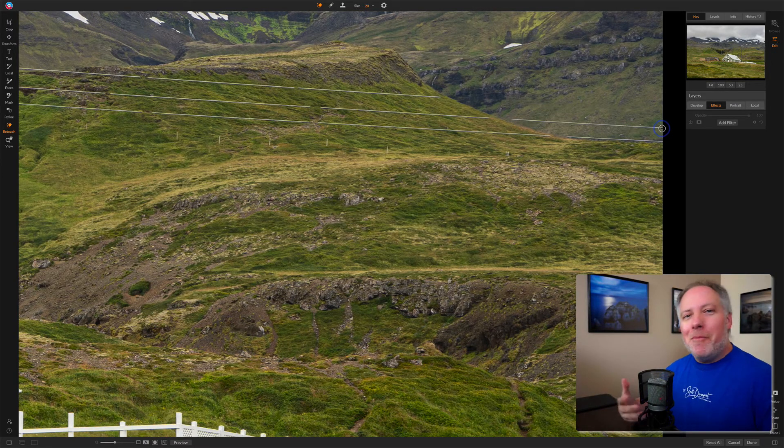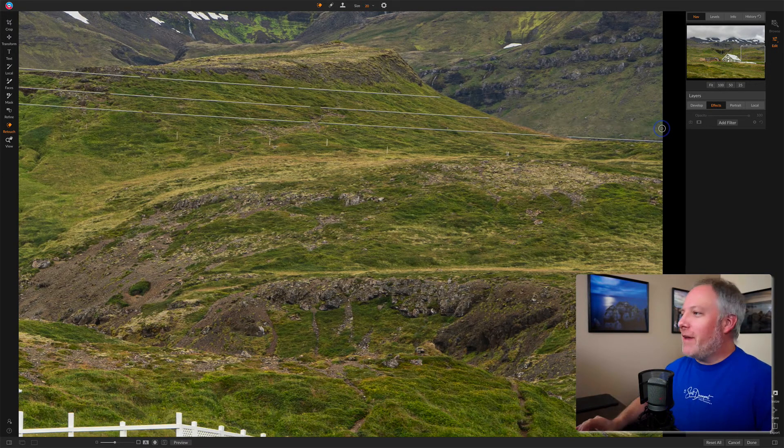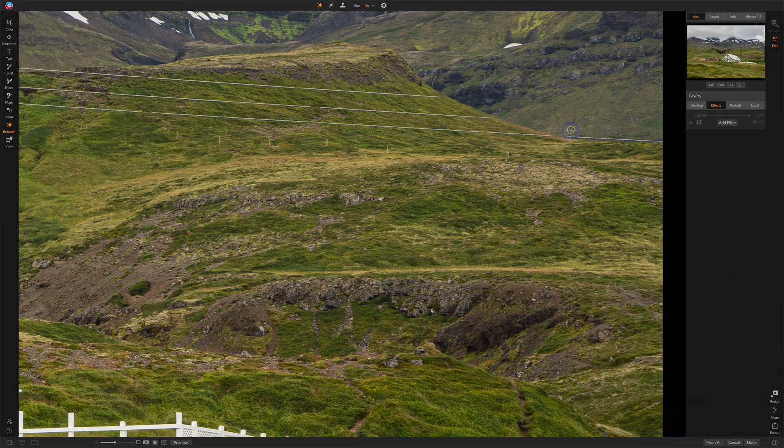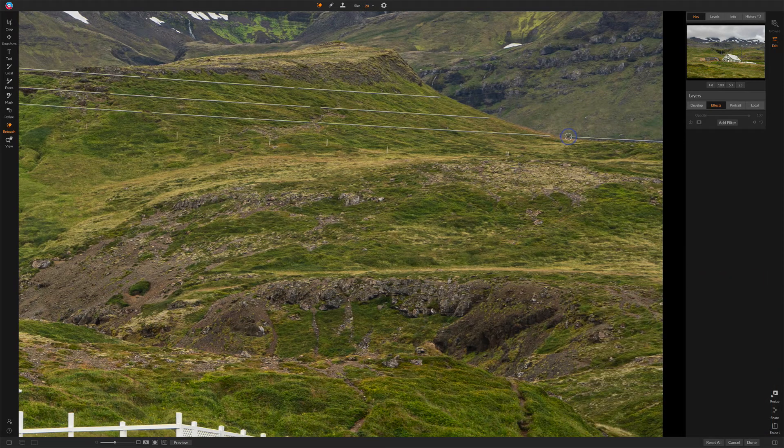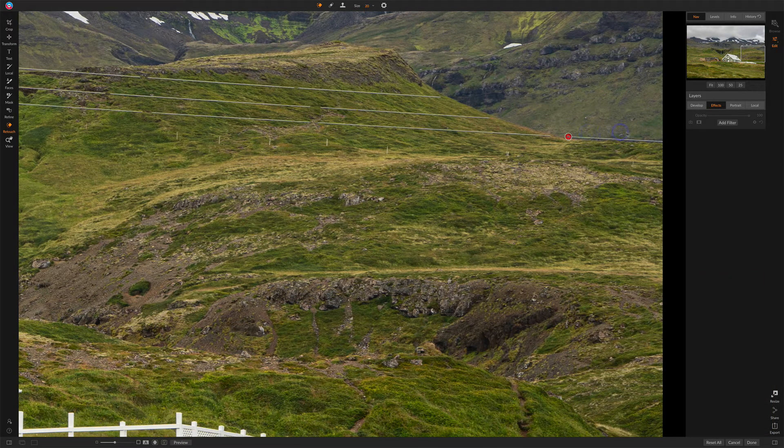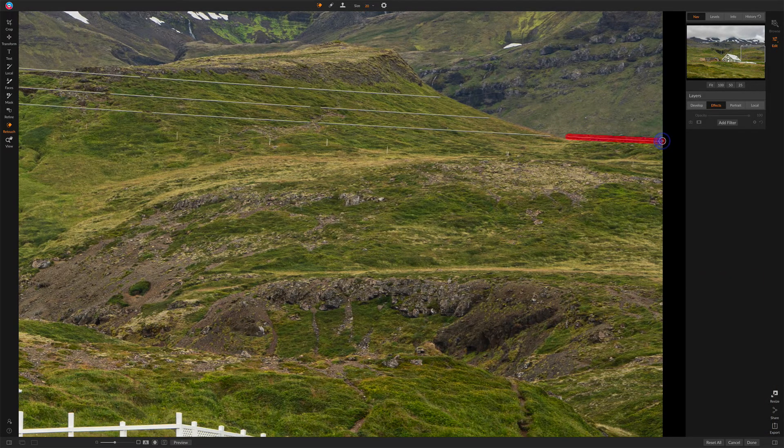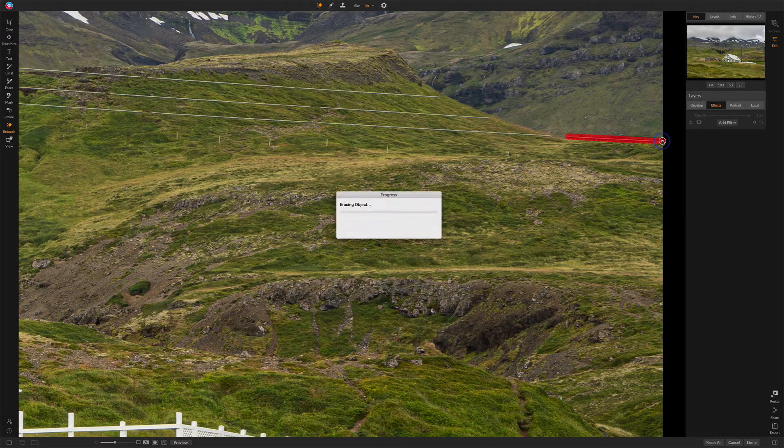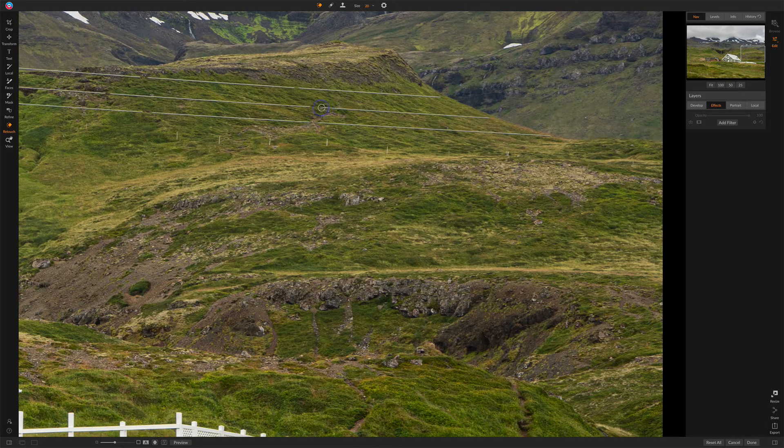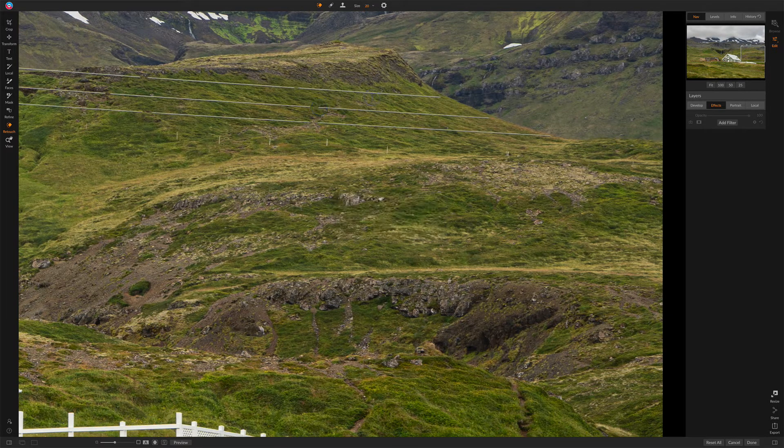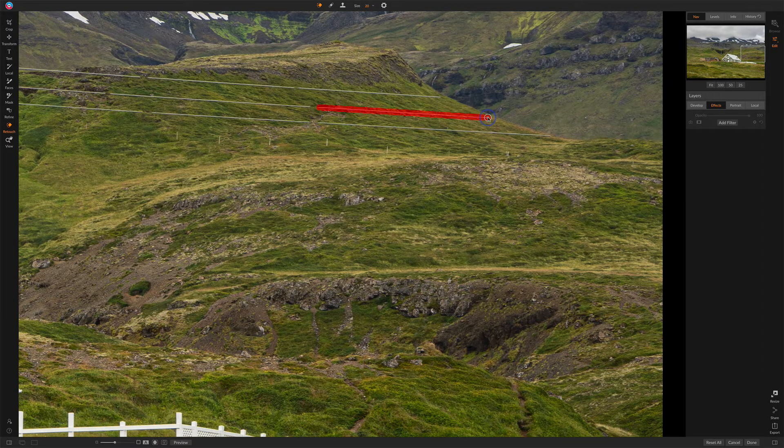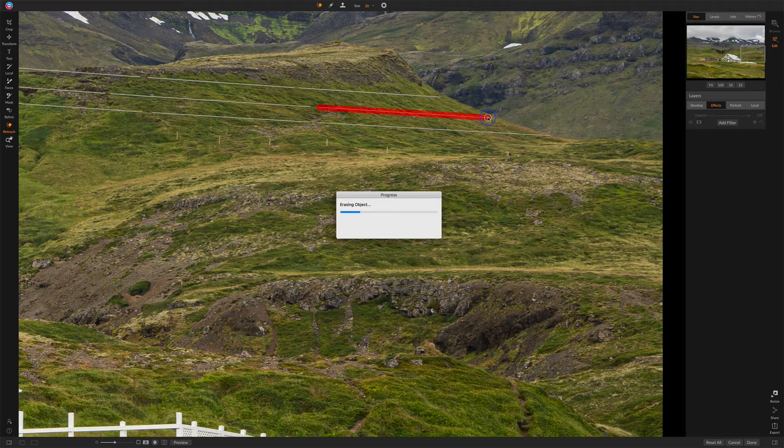So this becomes a much faster workflow to get rid of these segments, right? Click, shift click, and so on down the line for as many segments as you need to replace.